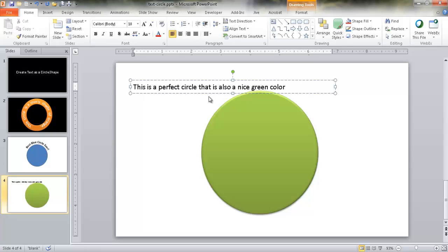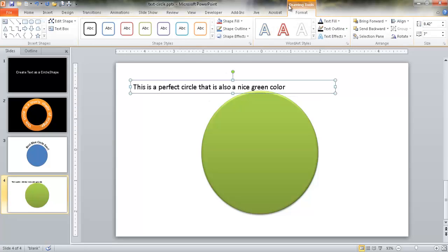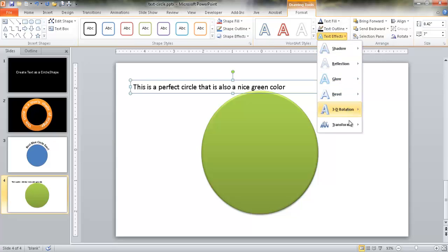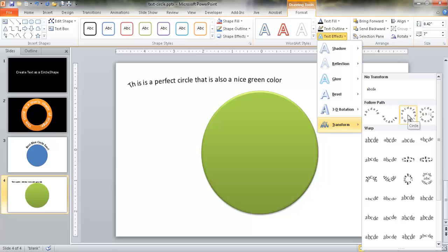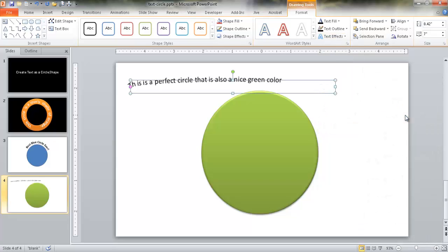After we create that text in our text box, we can select it under the Format tab. We're going to go to Text Effects, choose the Transform option, and select Follow Path. When we hover over the option, it tells us it's a circle. Once we select that, the text box still looks like a small rectangle — it's not really a circle shape yet.